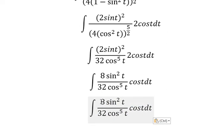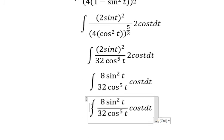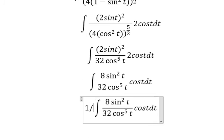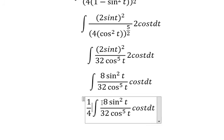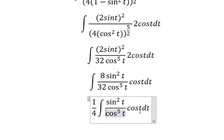We have 32cos⁵(t) on top and 8 on the bottom. We simplify 8 over 32 to get one over four, and we simplify the cos(t) terms.